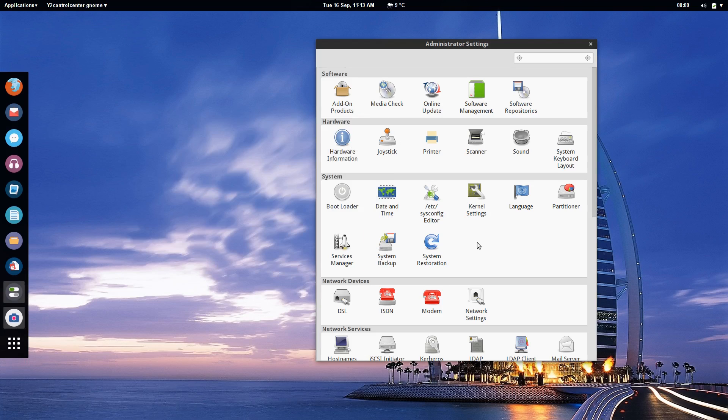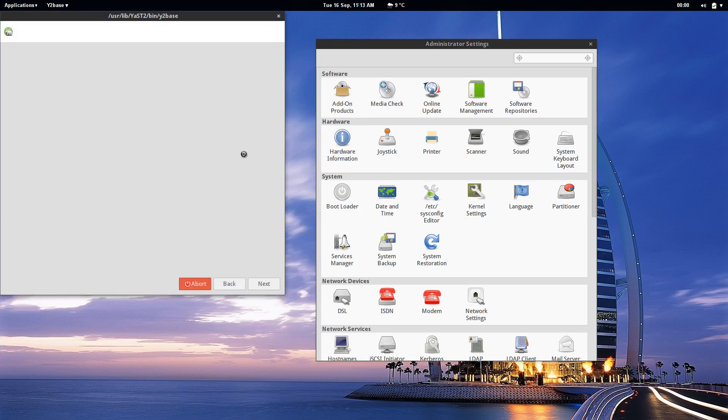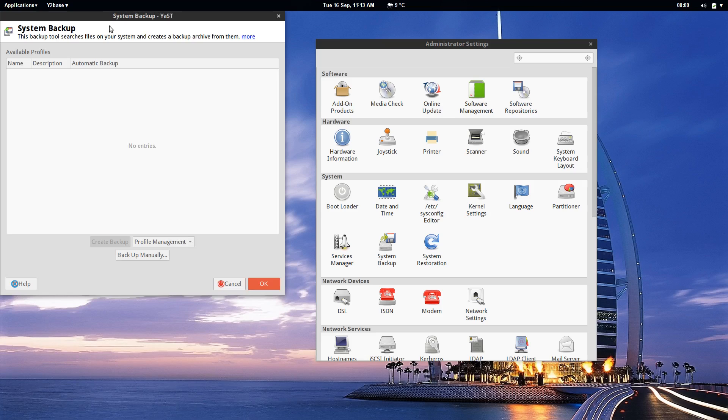Then on the more system level in Yast you've got a system backup which you can configure down to the nth degree as to what you want backed up when, what events might trigger it, and where you want to put that whether it's on a network share, a timed network share. As you can see I don't have any automatic backup profiles saved.